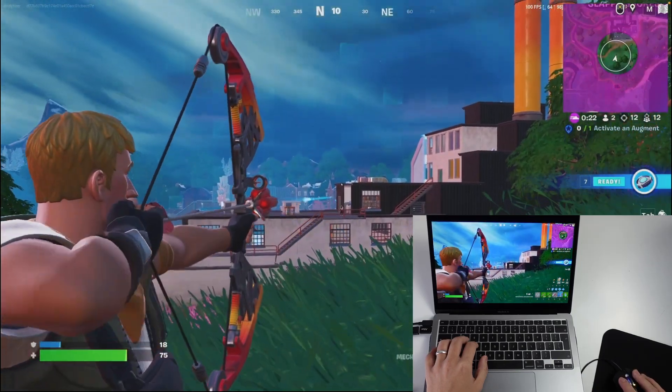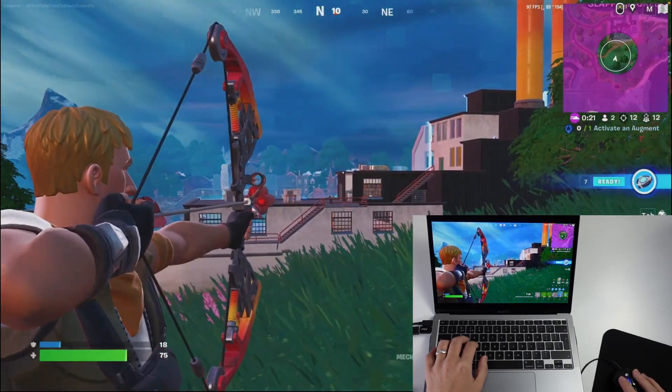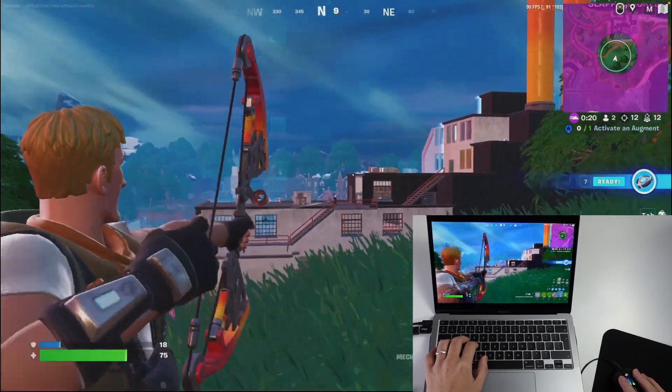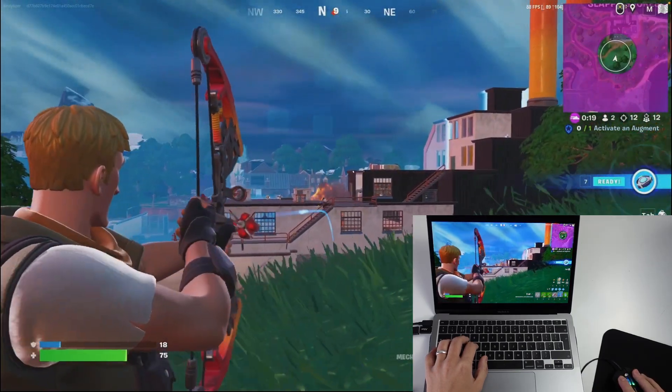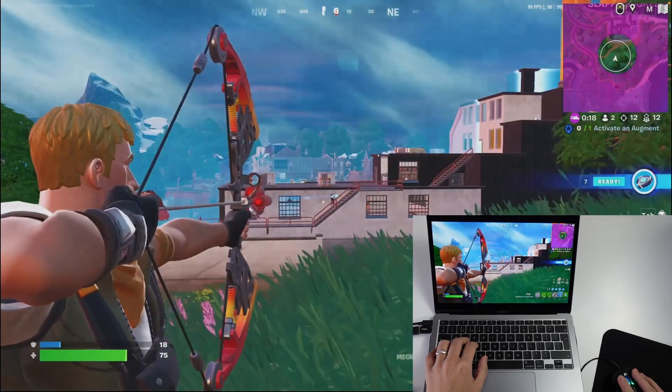Hey everyone, this is Andrew Tsai and welcome to my YouTube channel. Today I'm going to show you how to play the game Fortnite on your Apple Silicon Mac.